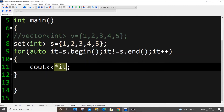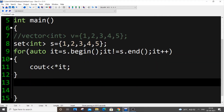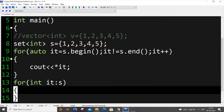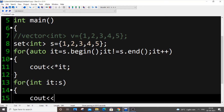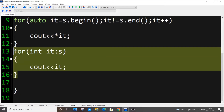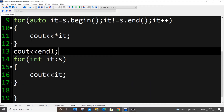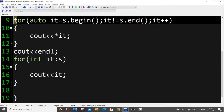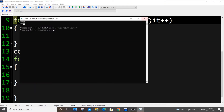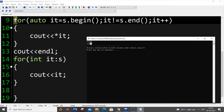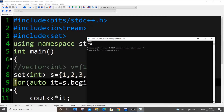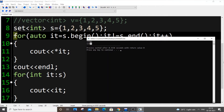If you find the iterator loop repetitive, you can use a range-based for loop: `for (int id : s) { cout << id; }`. This is a shortcut syntax and gives the same result. We can print all elements, but the key point is we cannot access a particular element by index like we can with arrays.